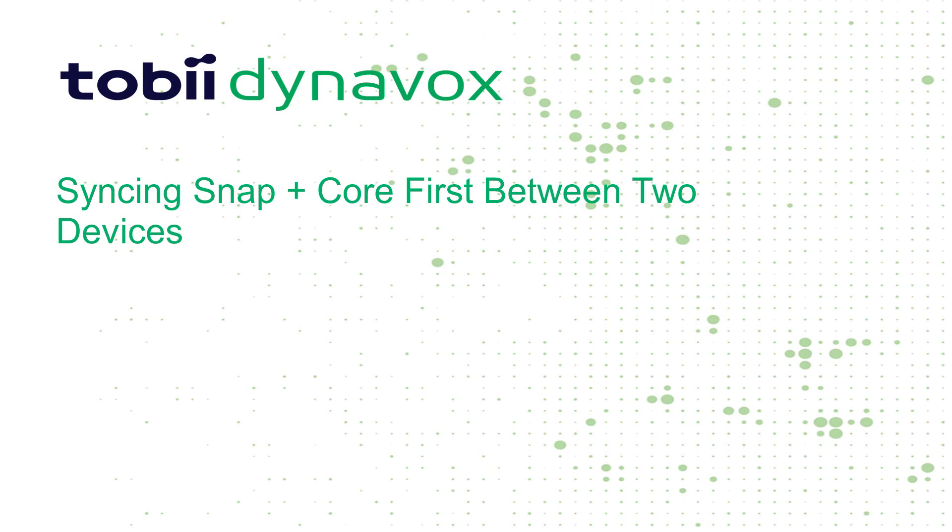Hello everyone, today I'm going to show you how to sync Snap Plus Core First across two different devices.